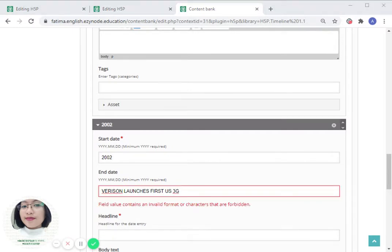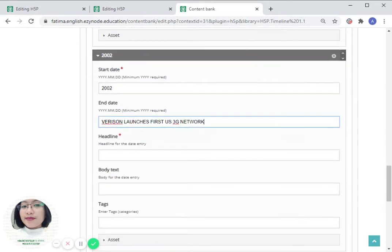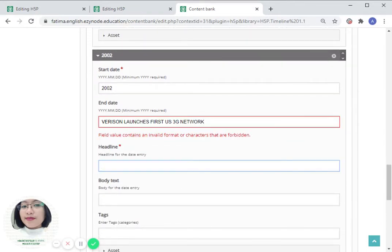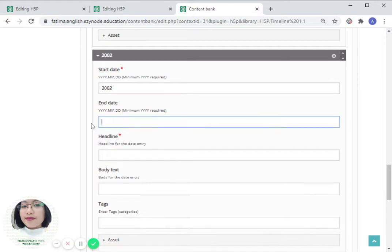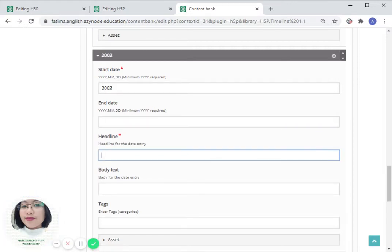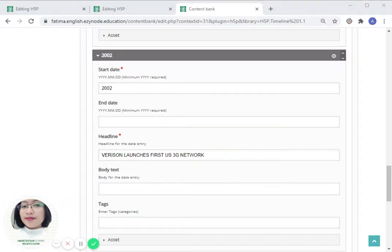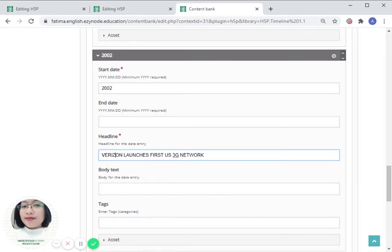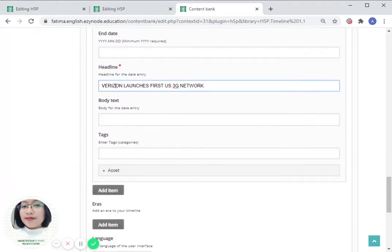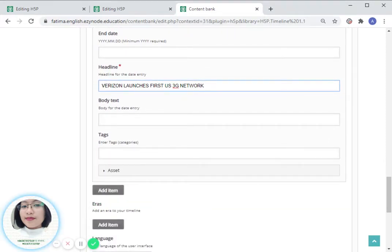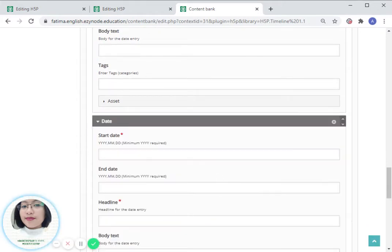Network. I should have written the headline here, sorry. Verizon launches first US 3G network. You can also add another body text for that. Let us add another item here, 2004.